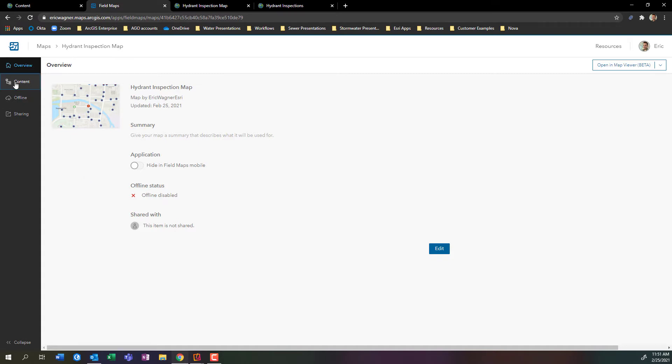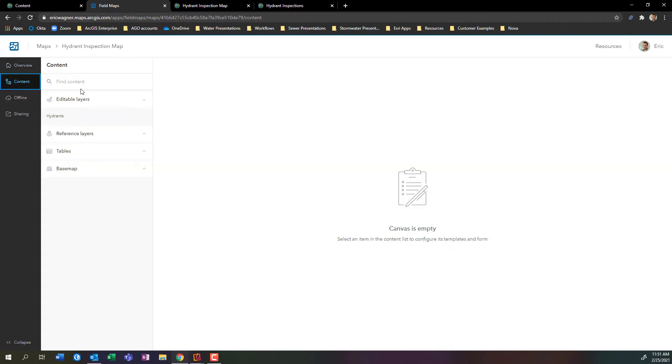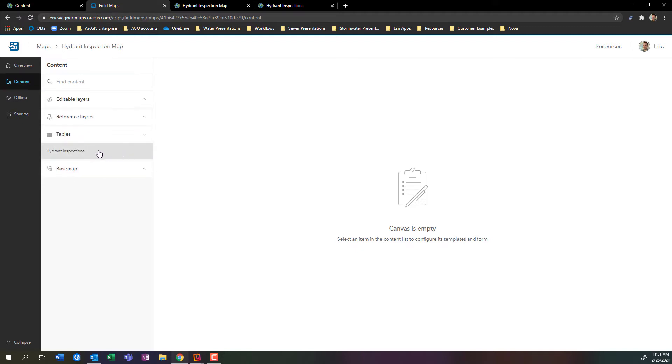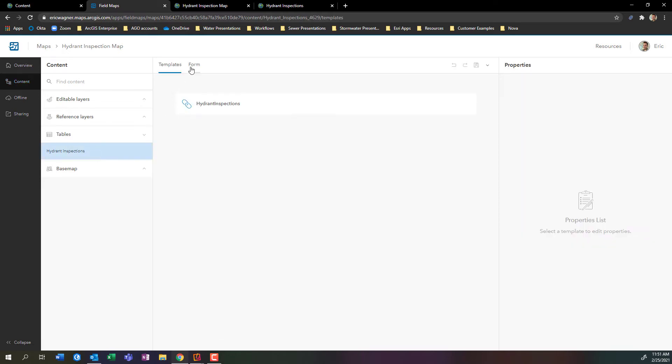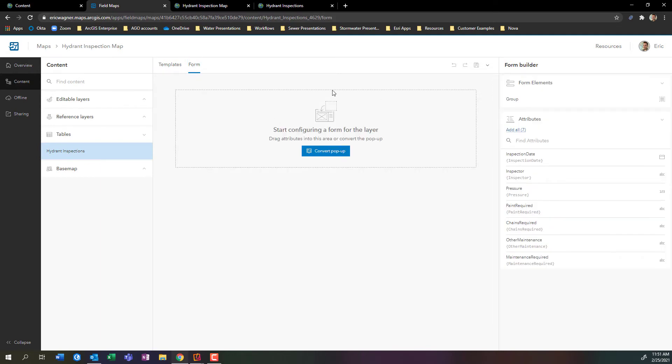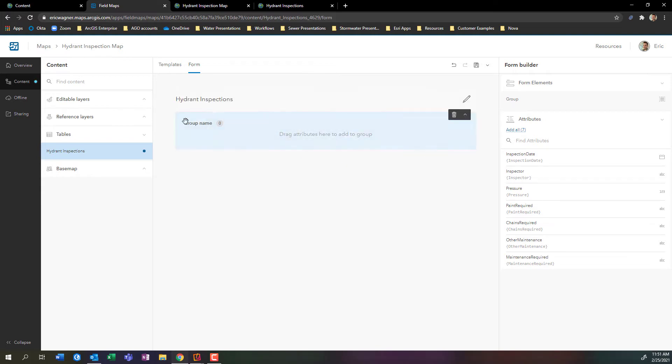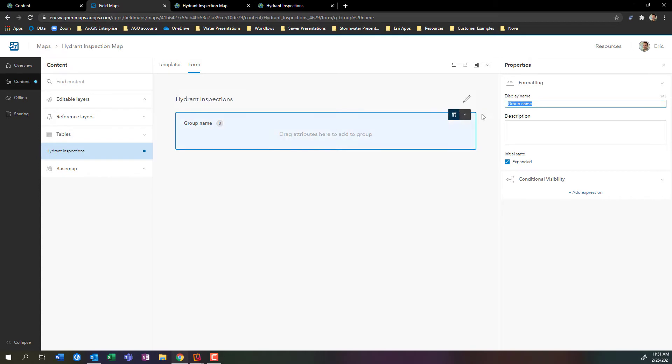I can click on content. This pulls for me all of the layers that I have within my web map. I want to take a look at the table that we're filling out, the table that actually has my hydrant inspection information. I can click on it and then go into form. Right now it's blank, but I have the ability to add the fields as I want or even add them in groups. I'm going to add a group.